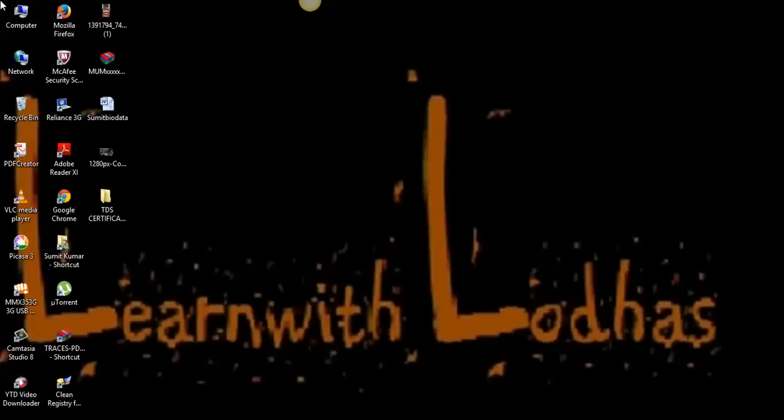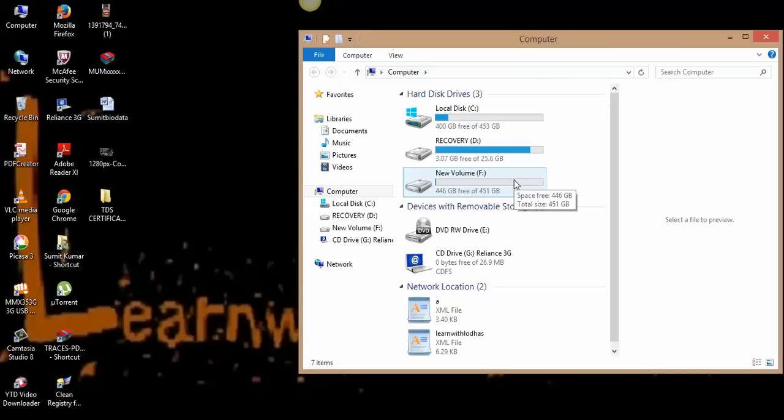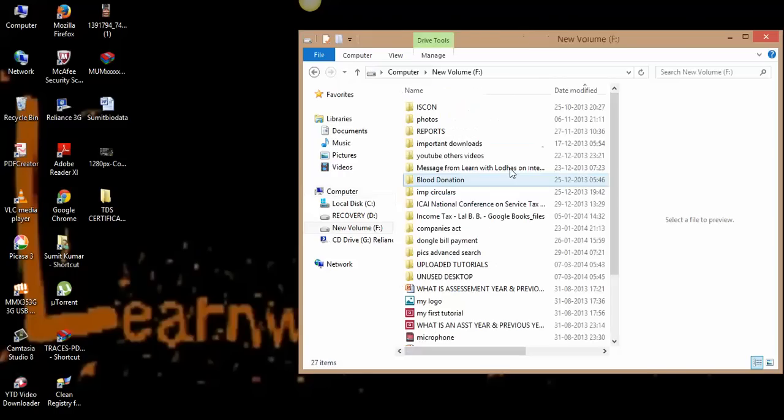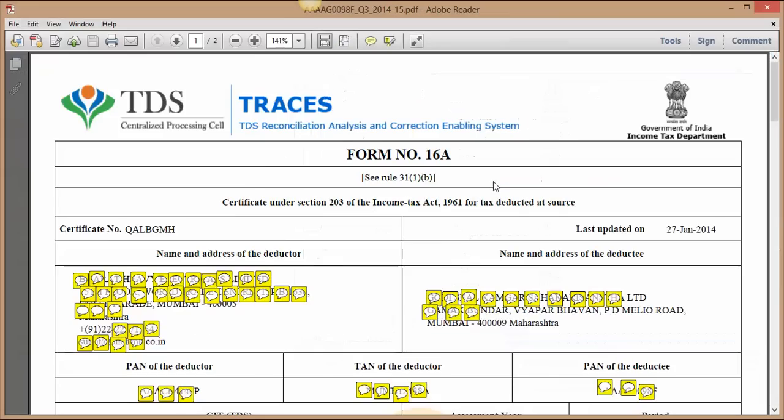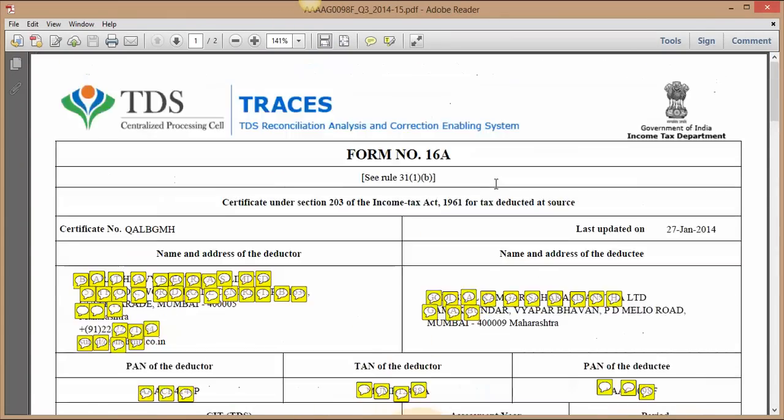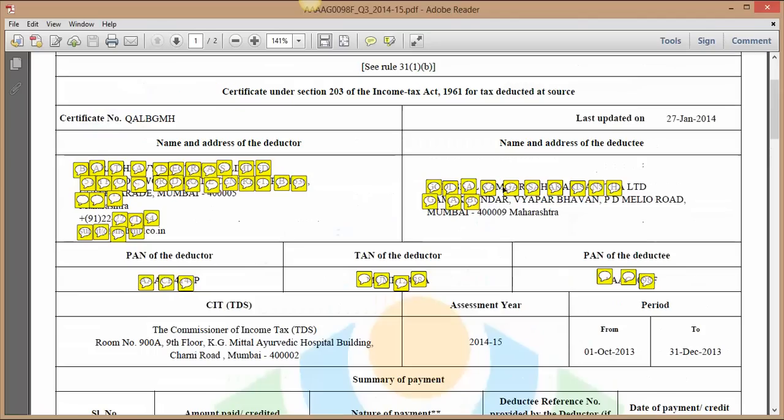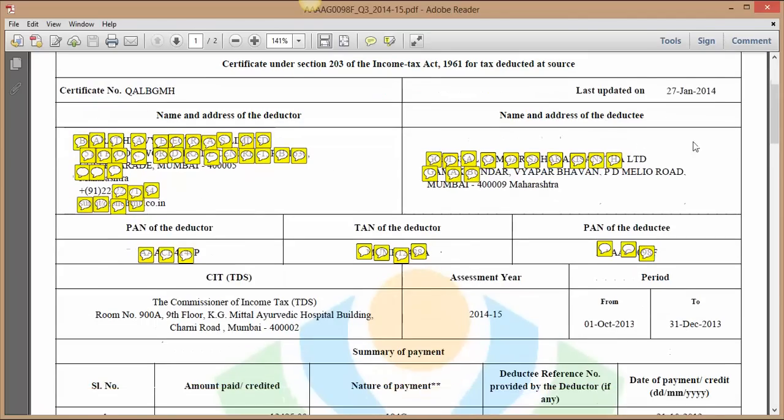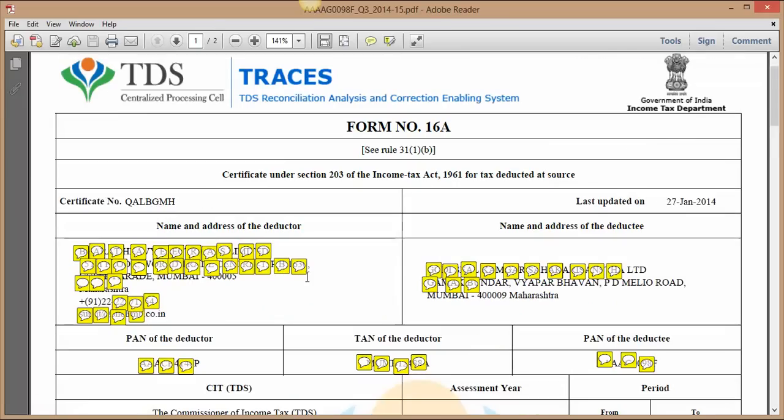This is all for now. If you wish to see how this TDS certificate looks like, let me give you one example. Yeah, this is the Form 16A. For security purposes I have hidden all information regarding deductor and deductee. Here is the deductor, here is deductee. This is the unique certificate number, it is very important.